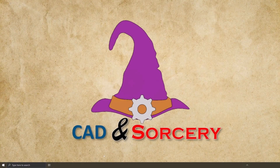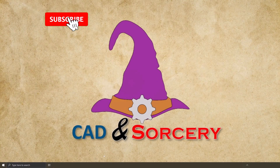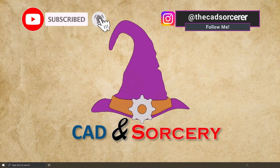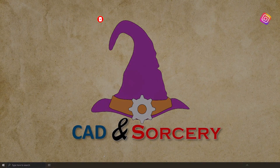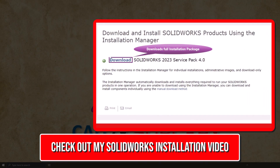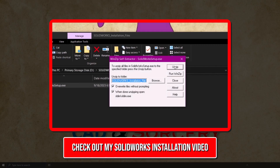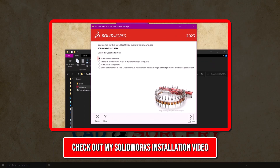Before we begin, make sure to hit the like button and subscribe to my channel for more SOLIDWORKS content. Now, the 3DEXPERIENCE SOLIDWORKS installation differs slightly from the desktop version I covered in my previous video.